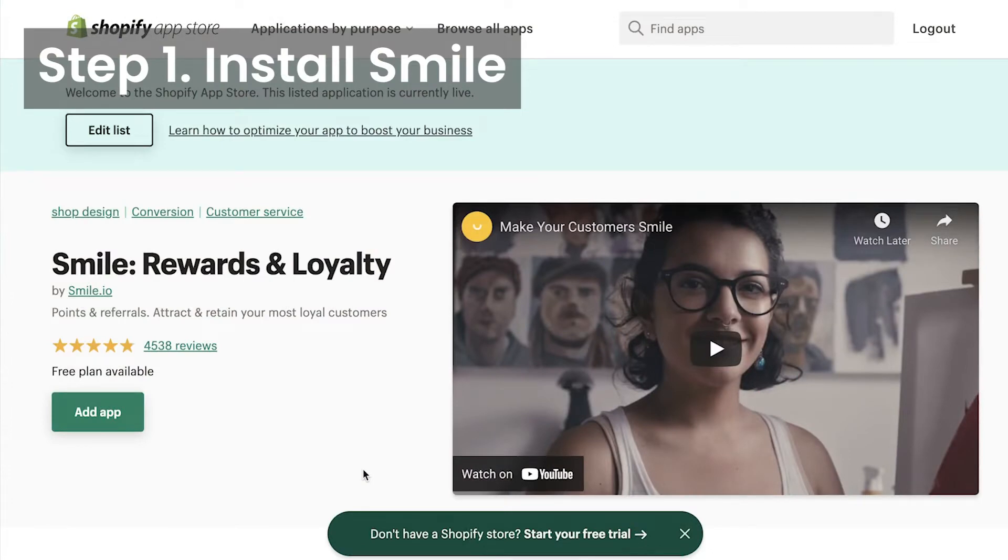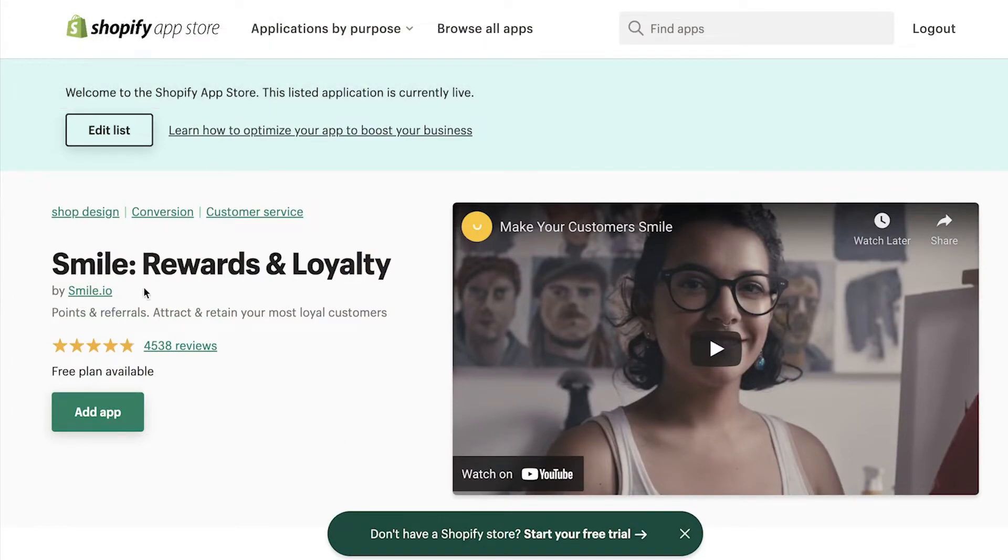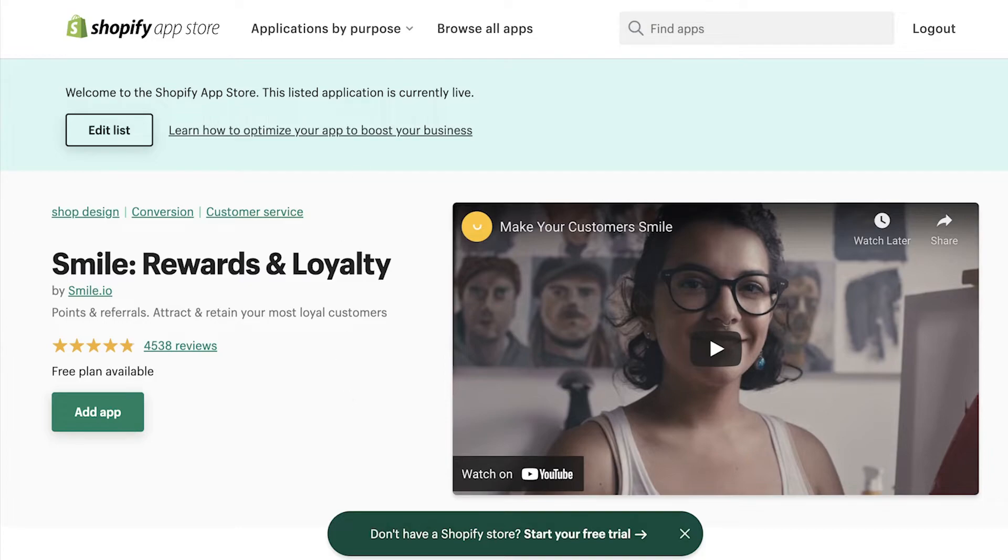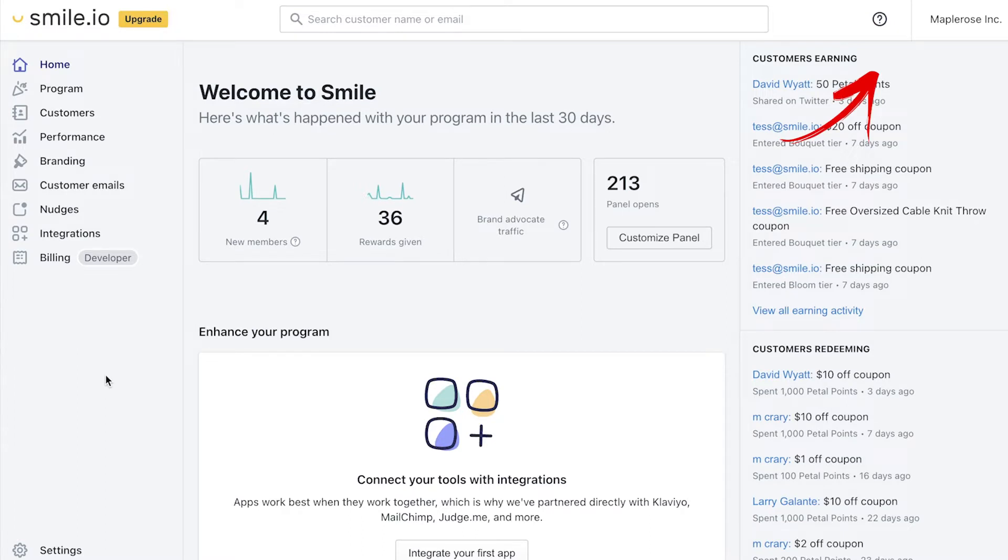To get started, head to the Shopify App Store and install Smile Rewards and Loyalty to your store. You'll be taken through onboarding to set up the initial rules for your program. Then you'll be at Smile Admin. In order to set up the POS settings, you need to first complete the points program setup. There's a card in the corner with a full tutorial on how to do that. Check it out now and then come back.